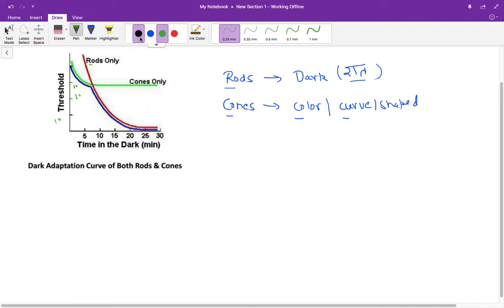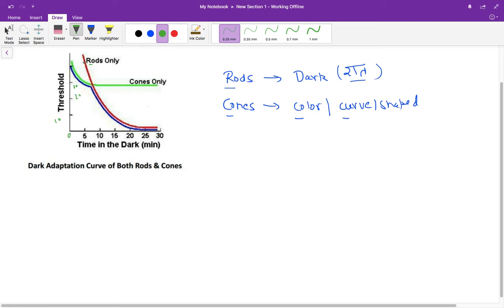Just understand that when a person, let's say, is entering a cinema hall, initially at 0.0 minutes you have entered the cinema hall. At that point of time, your threshold for seeing is high, and that is contributed by the cones. So initially, it's the cones that are responsible for the adaptation.